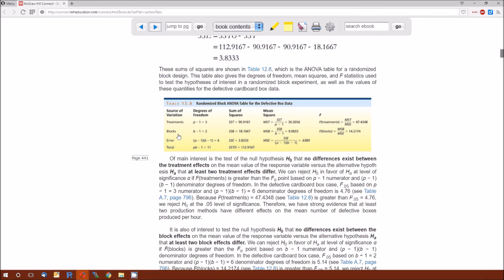B, as in blocks, is the number of blocks. The degrees of freedom for blocks is B minus 1. The fourth row is total, which ignores both the grouping and the blocks. The total degrees of freedom is P times B minus 1. Notice that P times B is the sample size because we're only taking one measurement for each treatment in each block. So P times B equals N, and the total degrees of freedom is N minus 1.